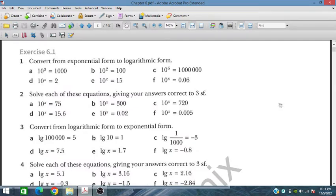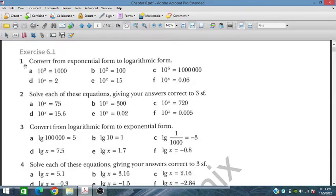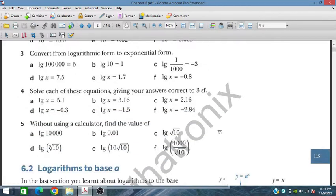Bismillahirrahmanirrahim. In this session we will discuss logarithmic and exponential functions. This is the first exercise of chapter 6 of the Additional Mathematics course for IGCSE and O-level students. Let's start with question number one: converting from exponential form to logarithmic form. Questions one through four are all straightforward, so let's begin.